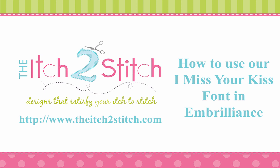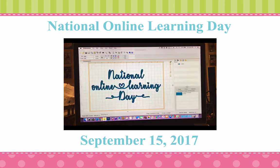Hi, this is Janae from Itch to Stitch. In this video I will demonstrate how to use our I Miss Your Kiss font in free software from Embrilliance. At the time of release we did a Facebook live video demonstrating how to use this font, so I'm going to present it as is instead of trying to recreate my work. That's the reason the quality level is a little different than what you're used to.